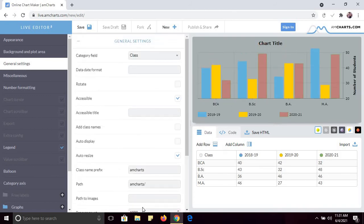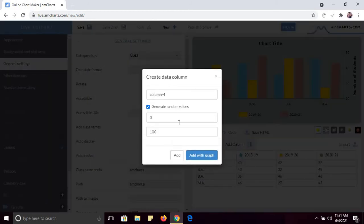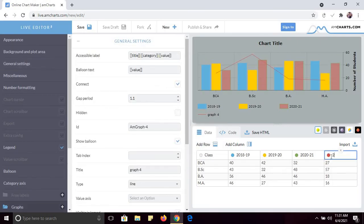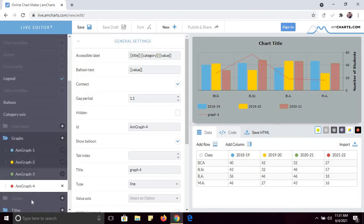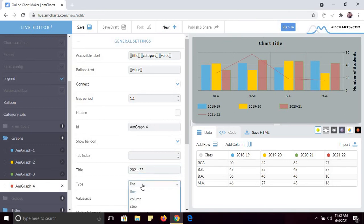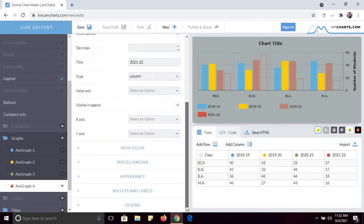It's very simple to create a chart. You can add multiple columns — for example, if you want to add another year, you can add it here. So 2021, and if you want to add another column for 2021-22, add it and then go to Graphs. Click on Graph 4 and change its title to 2021-22.